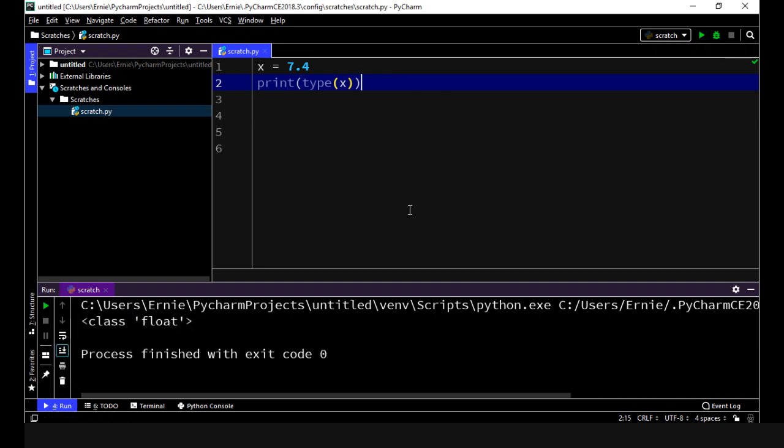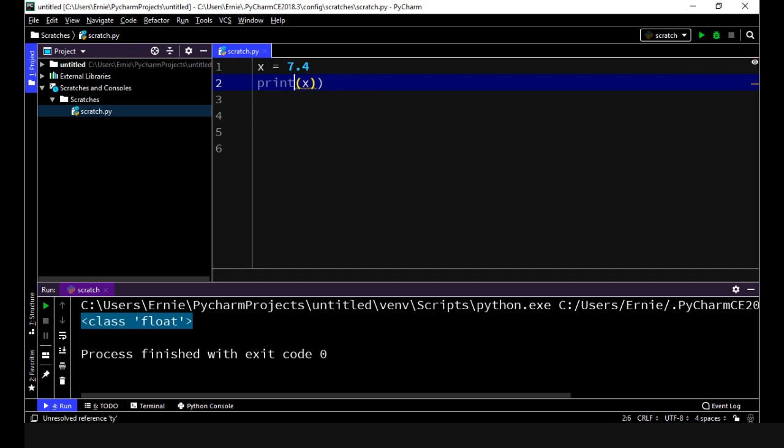Let's execute this and there take a look at that, now it shows float. So once again this built-in function is very useful.